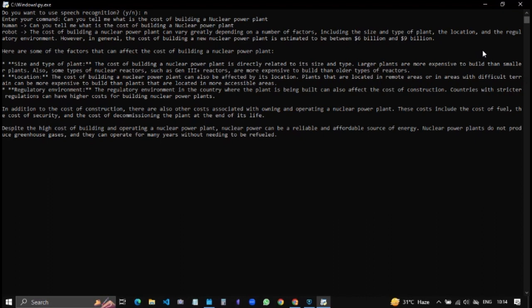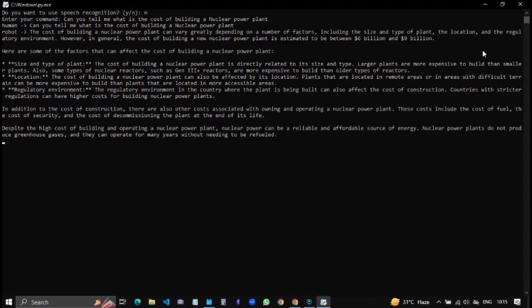The regulatory environment in the country where the plant is being built can also affect the cost of construction. Countries with stricter regulations can have higher costs for building nuclear power plants. In addition to the cost of construction there are also other costs associated with owning and operating a nuclear power plant. These costs include the cost of fuel, the cost of security and the cost of decommissioning the plant at the end of its life.